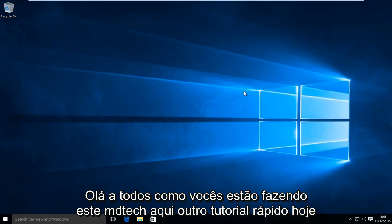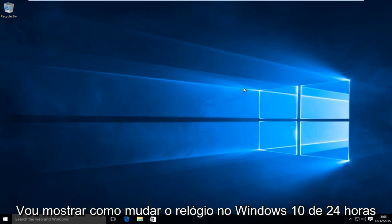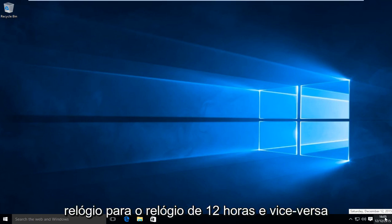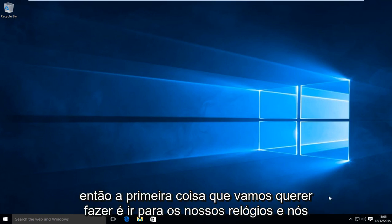Hello everyone, how are you doing? This is MD Tech here for another quick tutorial. Today I'm going to be showing you how to change the clock in Windows 10 from the 24 hour clock to the 12 hour clock and vice versa.